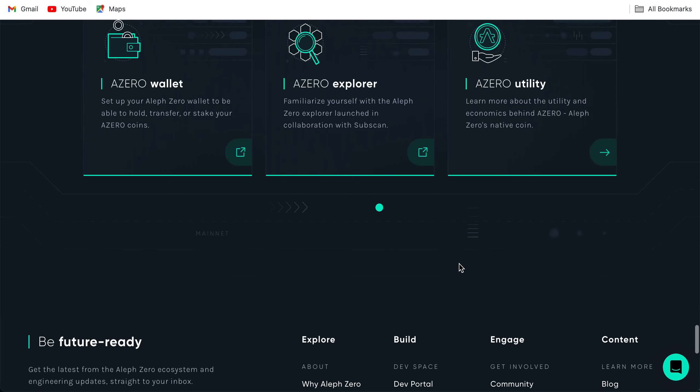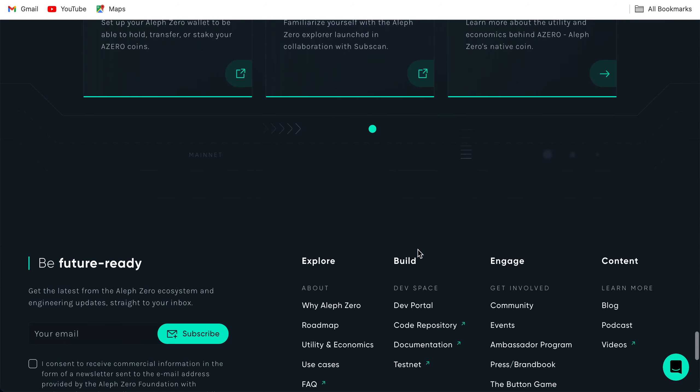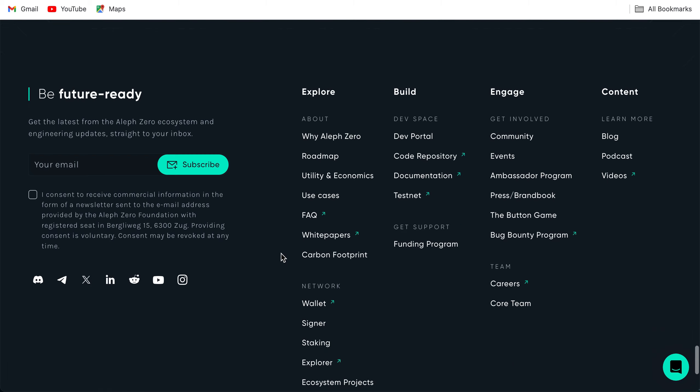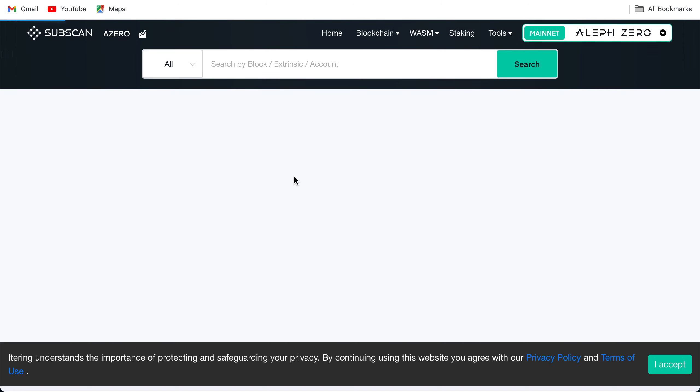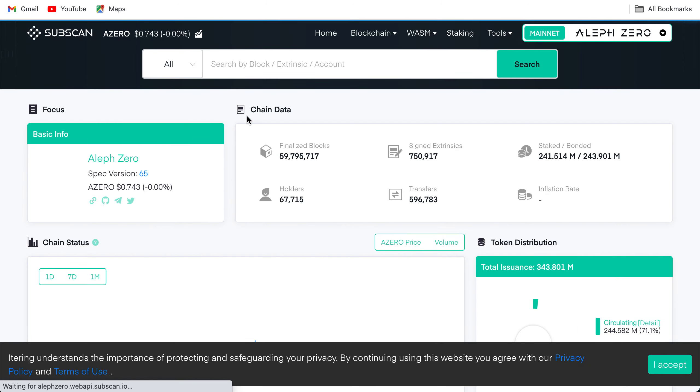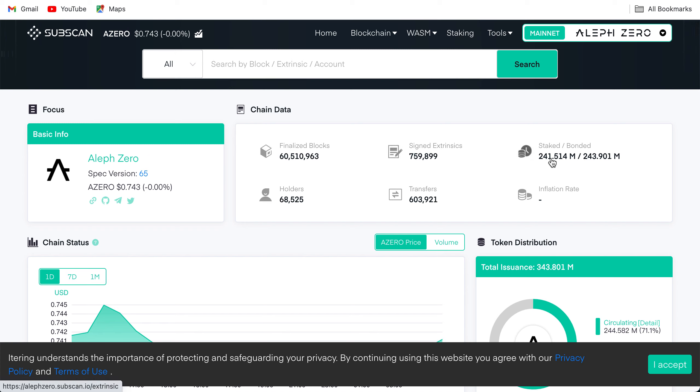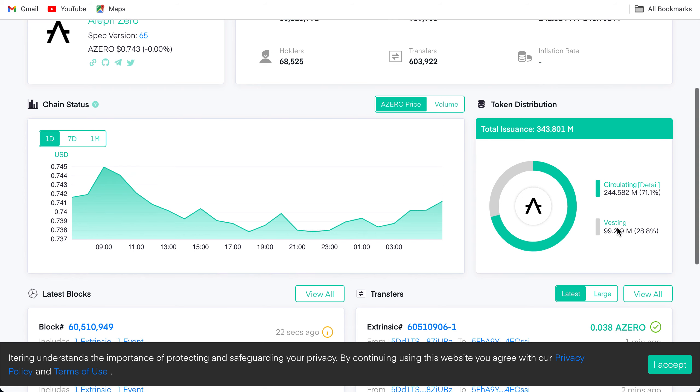This is the explorer, Subscan. This is A0 explorer: finalized blocks, signed extrinsics, staked bonded. Check this out. 68,525 transfers. Inflation rate, you can check this out. This is basically the circulating supply and 28.8% is in vesting phase.